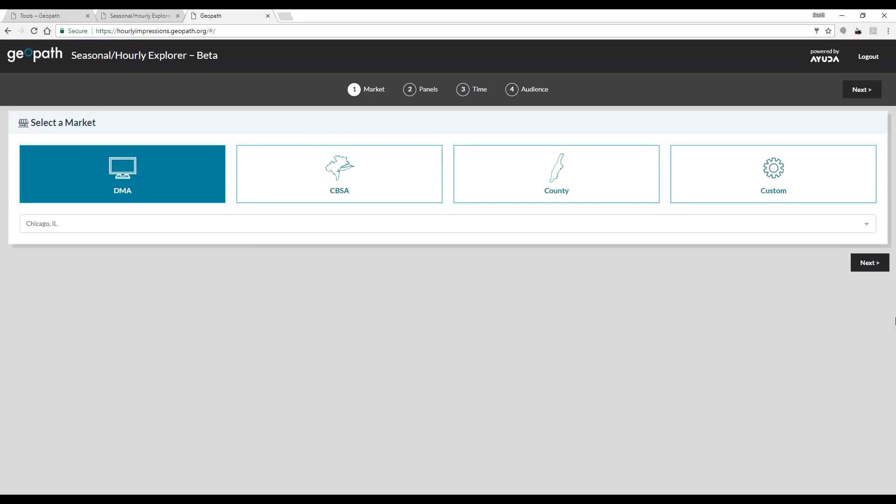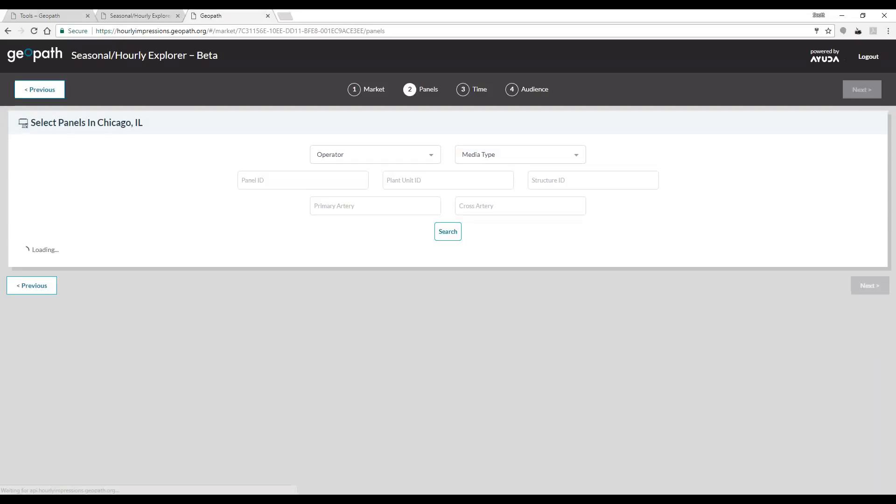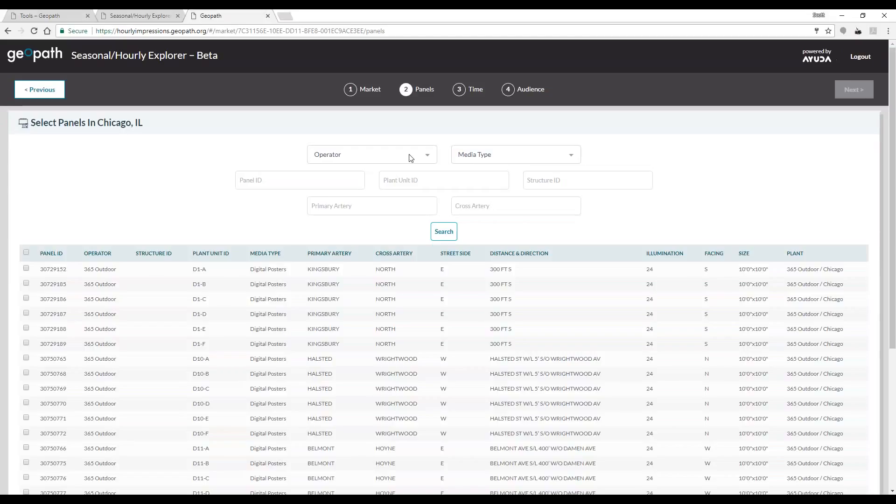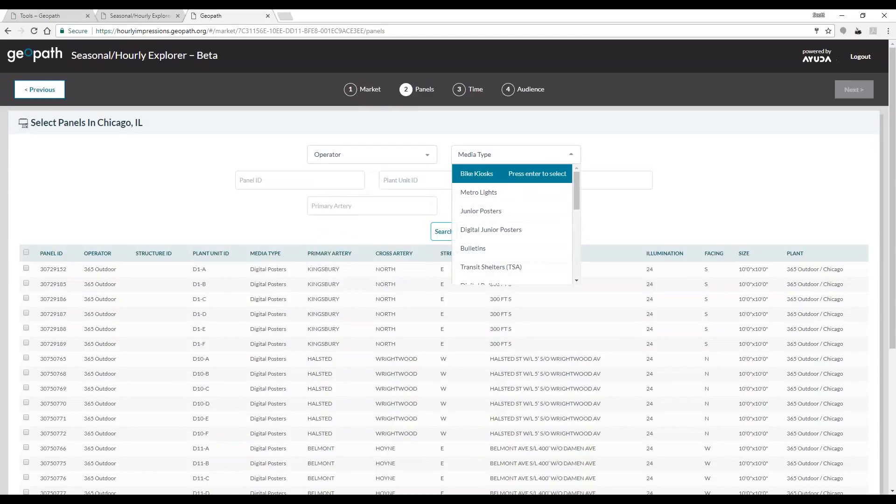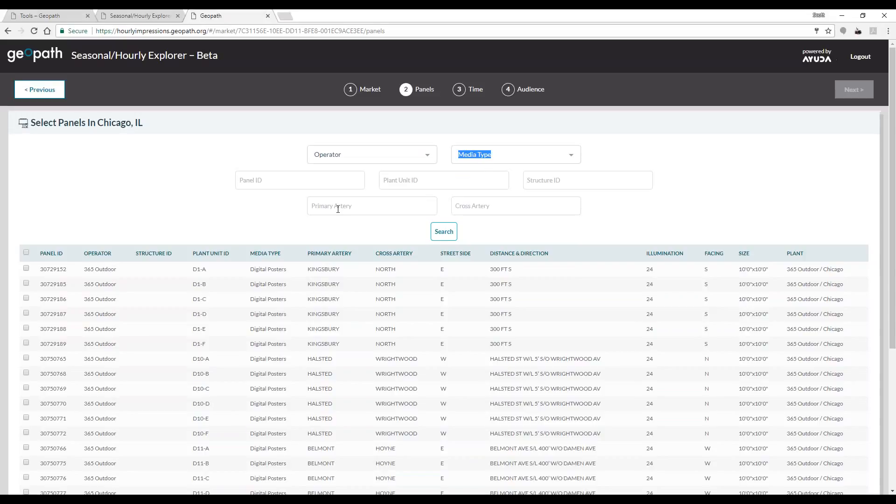The next page shows all the GeoPath audited inventory in the selected market. You can select by operator and media type or narrow down your search by panel ID or by the geography of the unit.